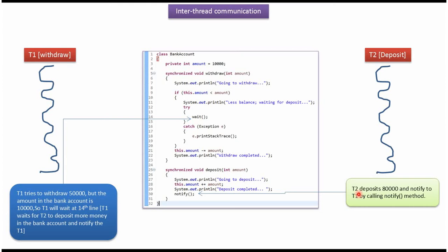Thread2 deposits 80,000 rupees in BankAccount and notifies the thread1 by calling notify method.